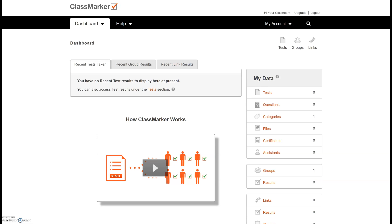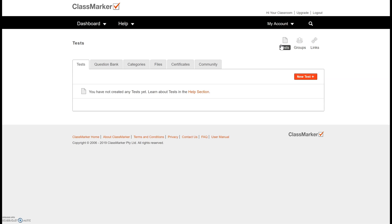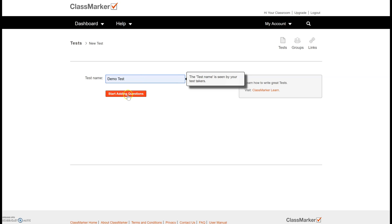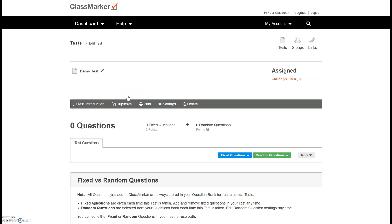Back on my teacher account you can see here is my group. Now I'm going to create my very first test so you can select this option here or the test icon at the top. I'm going to create a new test. I will call it demo test and start adding my questions.